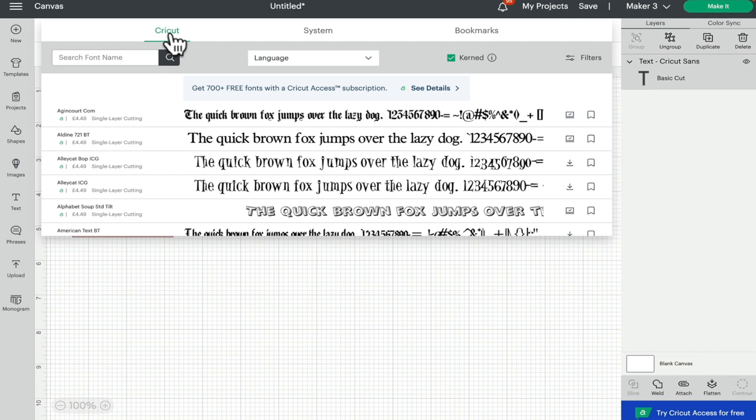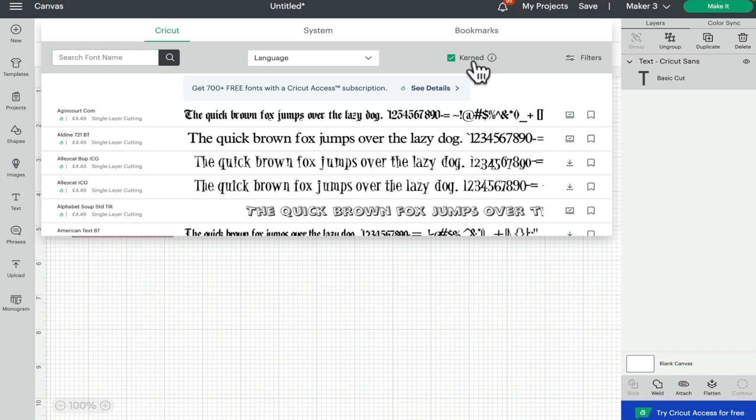The other reason a font may not show up in the search is because you've got kerned selected. Kerned fonts are where they are spaced correctly. Some fonts are available to be kerned, others are not. So again, if you're searching for a font and you know that it should be there, check first of all whether you're set to Cricut or system, and then check whether your kerned fonts is on or off.